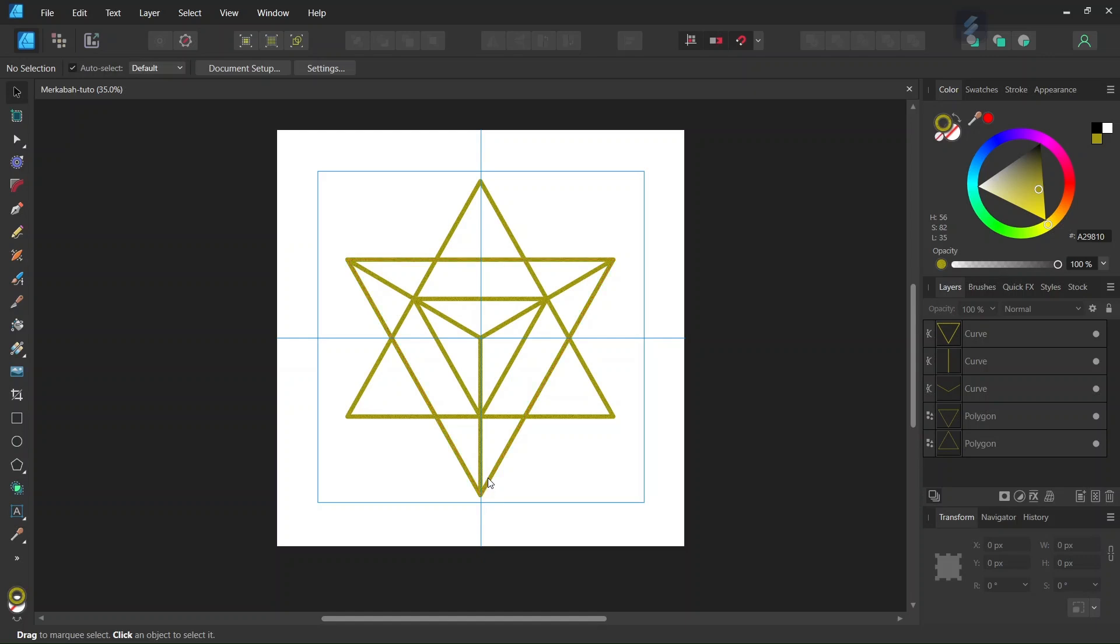This figure is made of two interlocking tetrahedrons. A tetrahedron is a solid made of four triangular faces. This figure represents balance and the integration of the opposites.